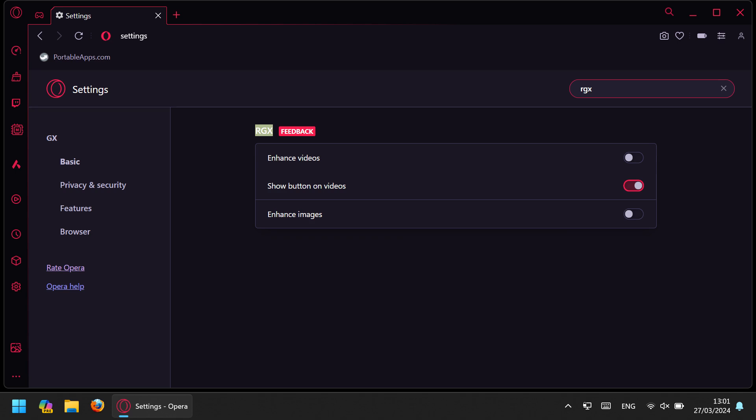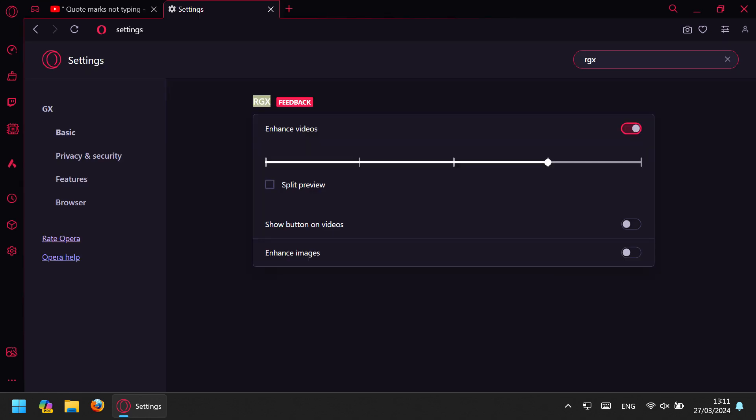So you can enable or disable the feature itself. In Opera GX settings, the option is called RGX and you can enable or disable it separately for videos and for images. So you can disable it here, or if you like this feature you can adjust the amount of these enhancements and disable this red line. To do so, you have to untick the split preview setting. That will keep the enhancement on, however you won't see this red line anymore.